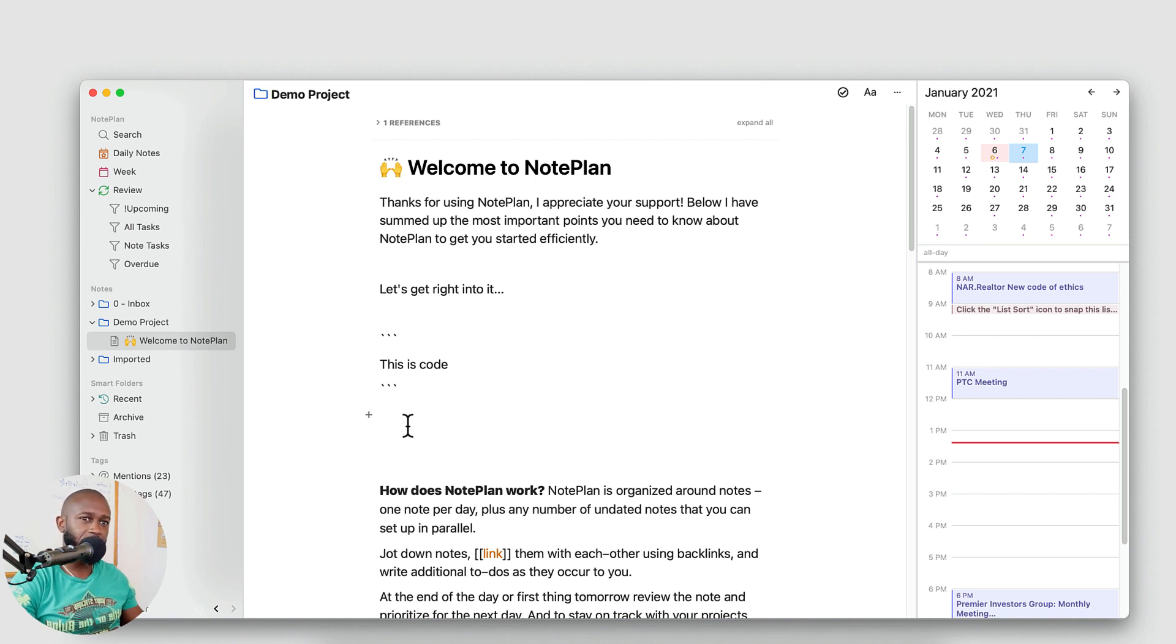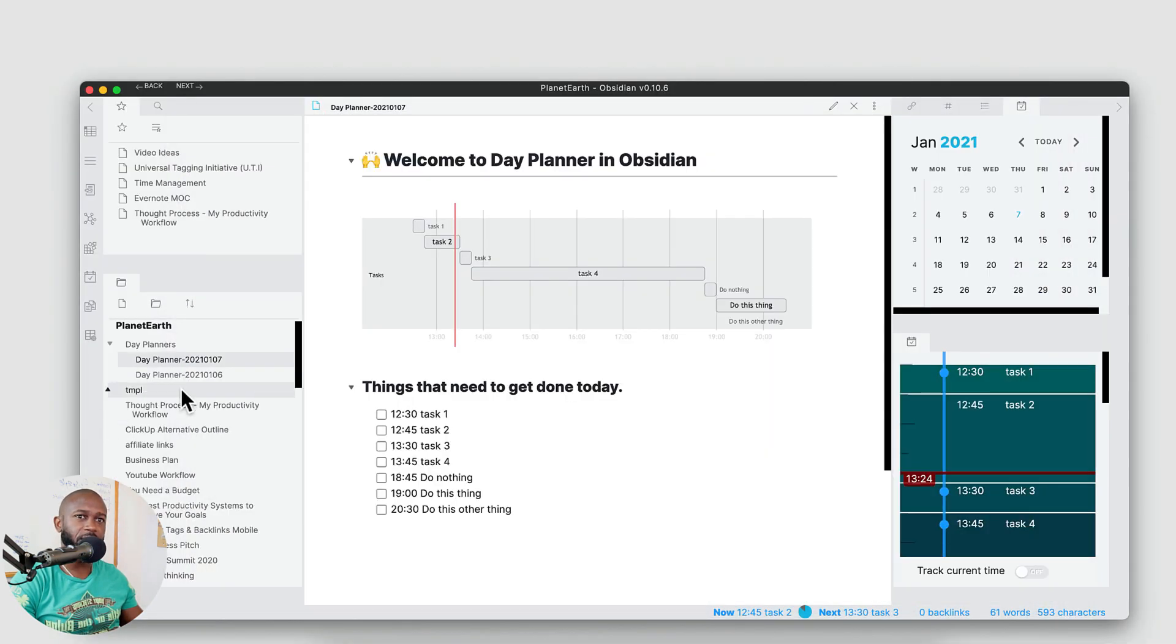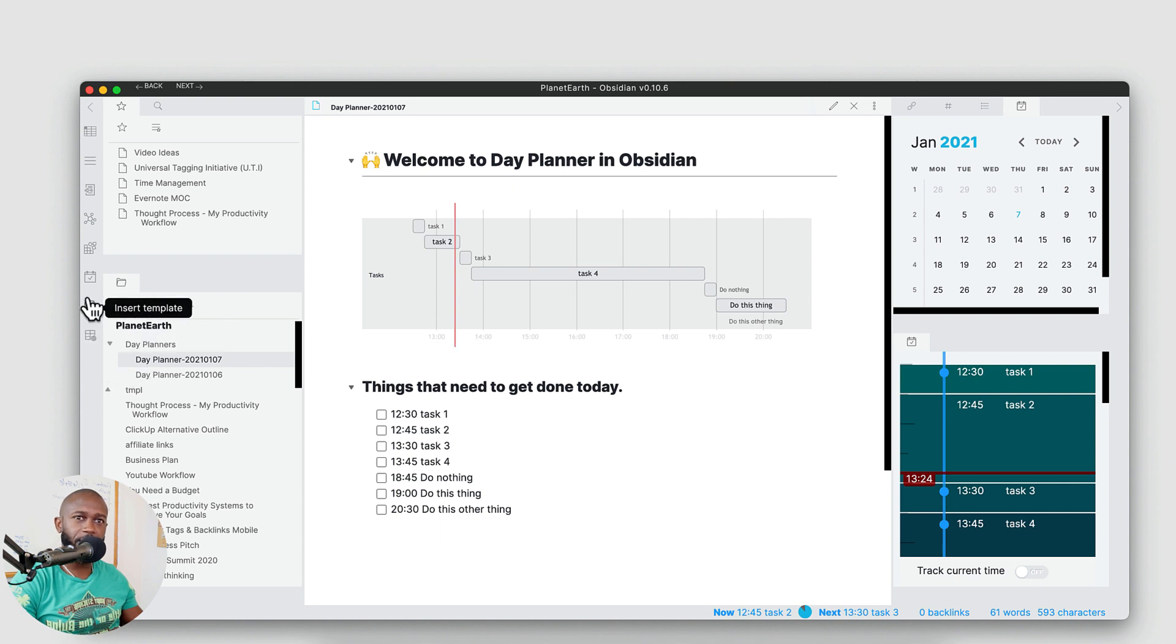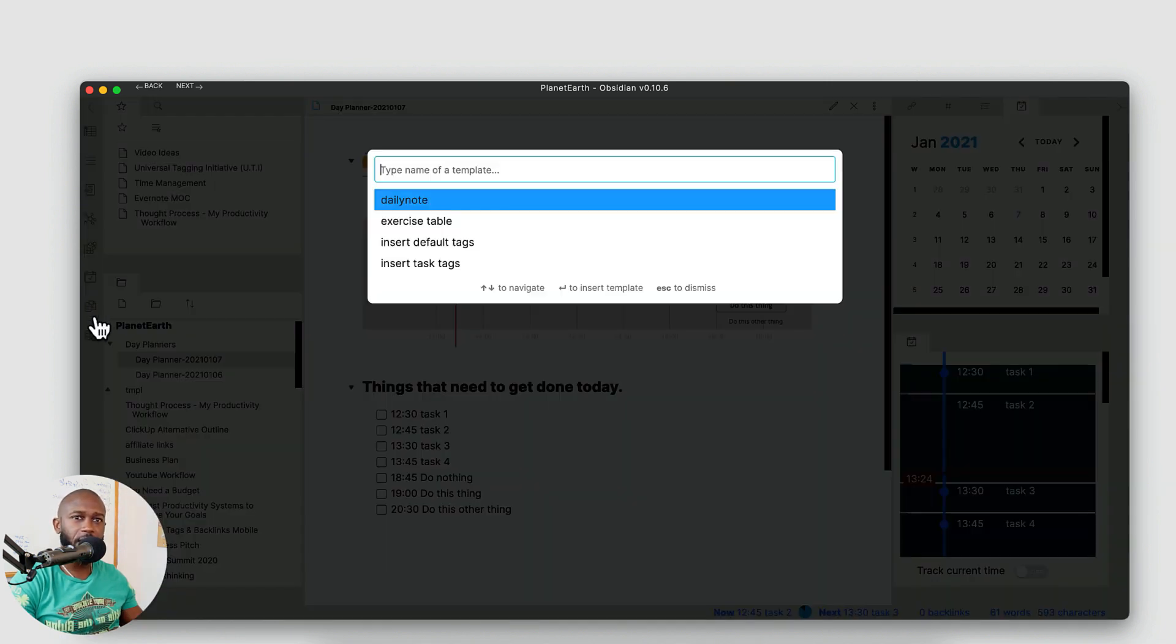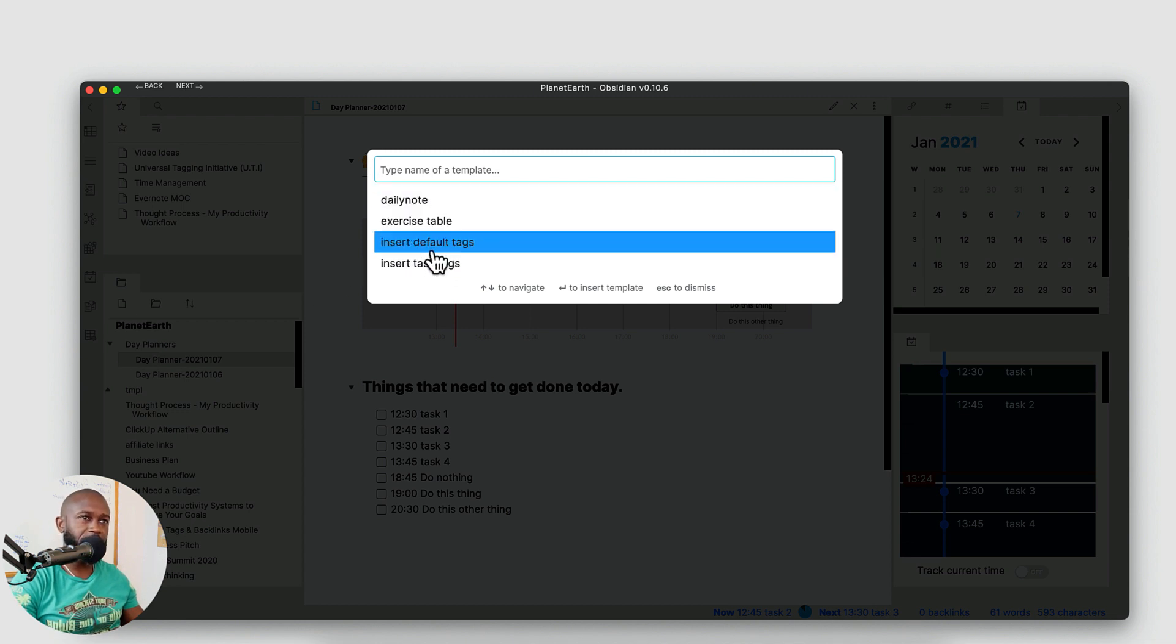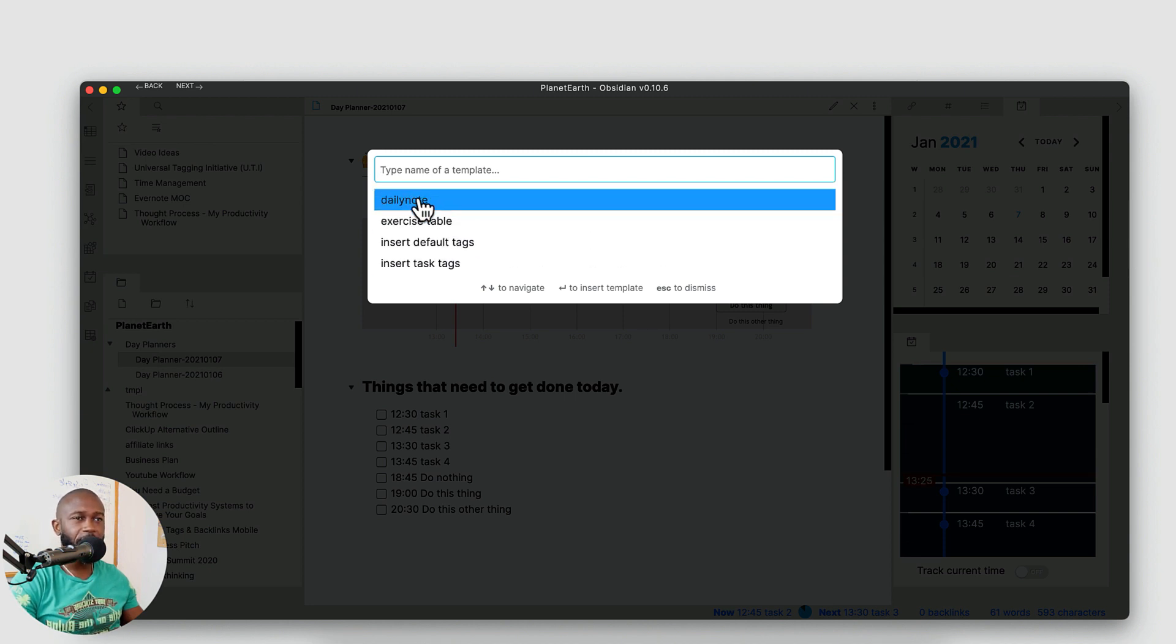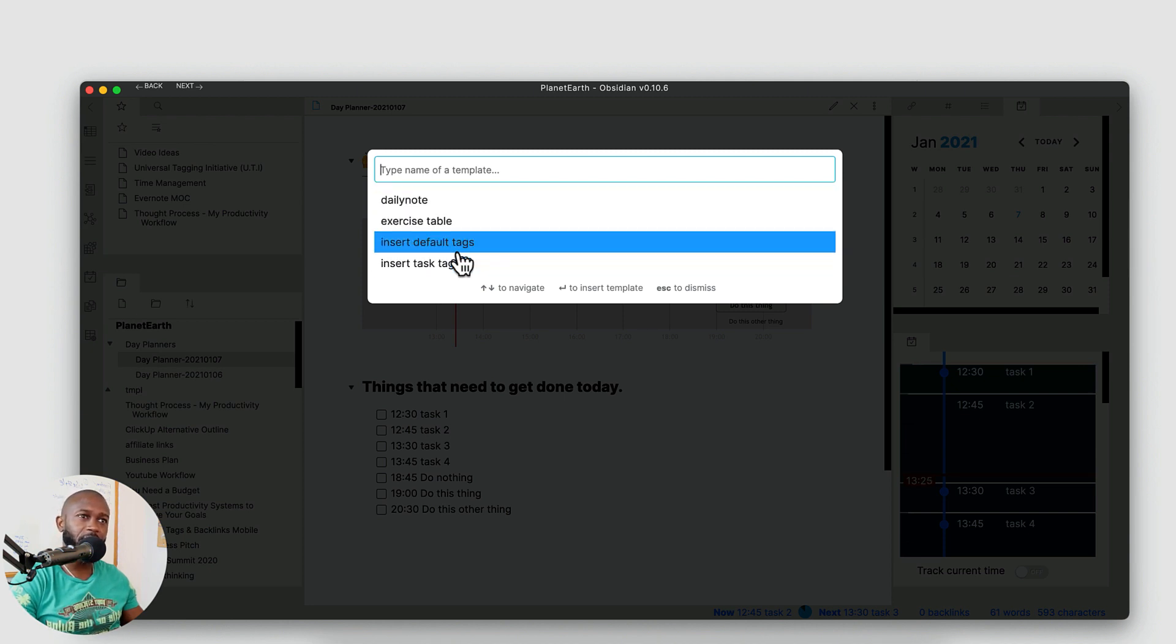So in Obsidian you know how you can go into Obsidian and you can leverage the templates feature where I have the template plugin enabled in Obsidian. I can click on this template and I have these predefined templates that will insert certain information into a note. You don't get this type of template feature in NotePlan 3.